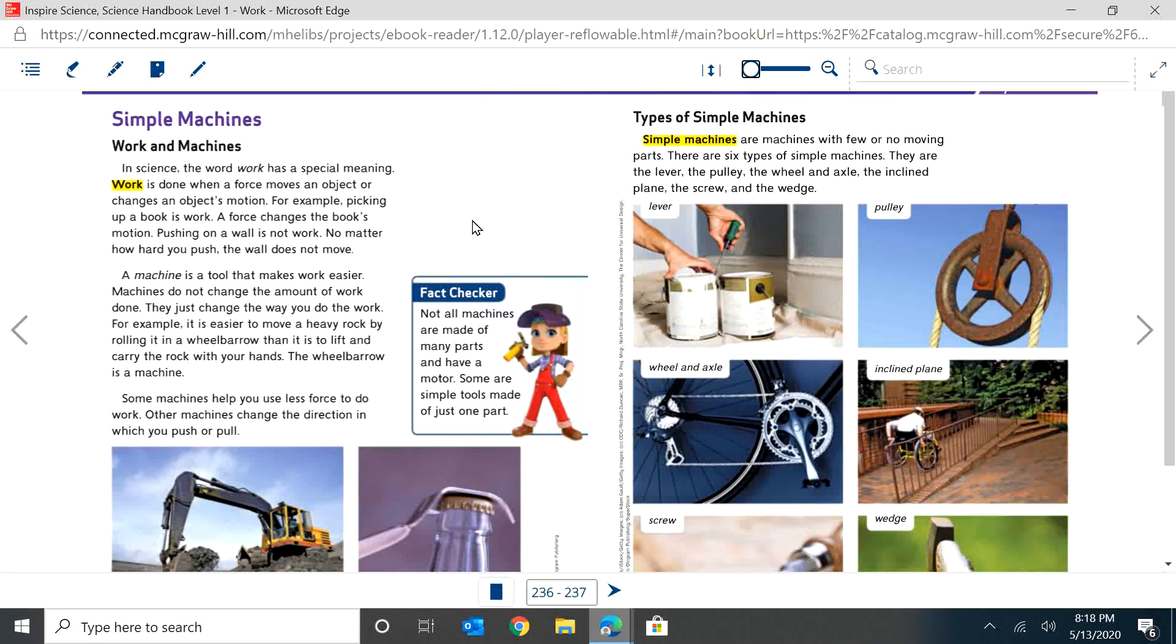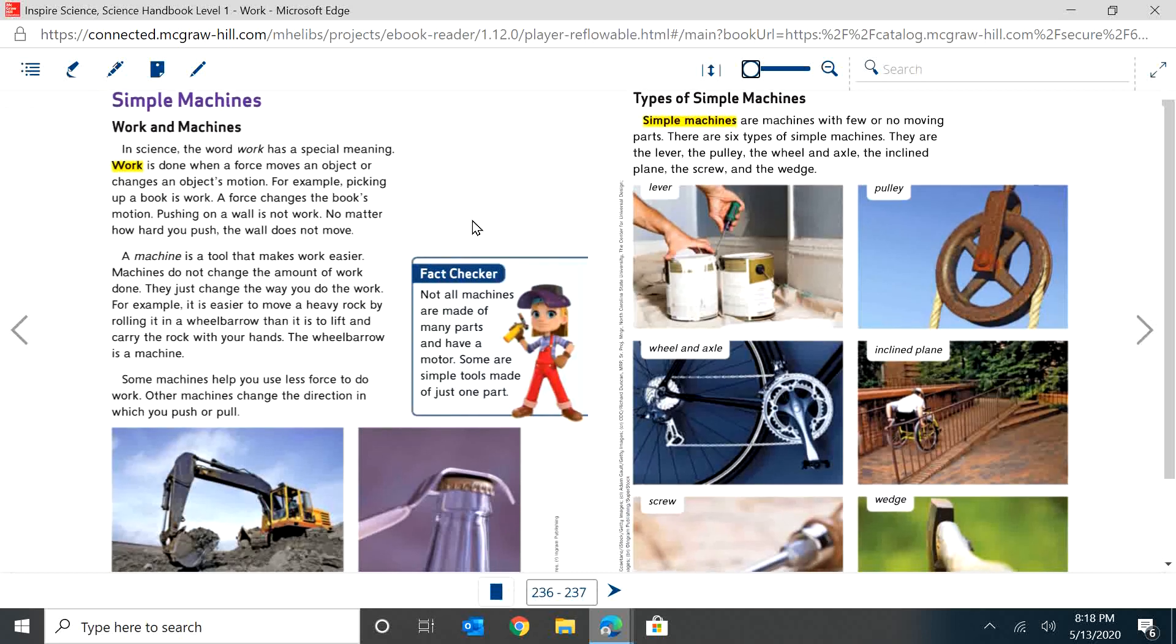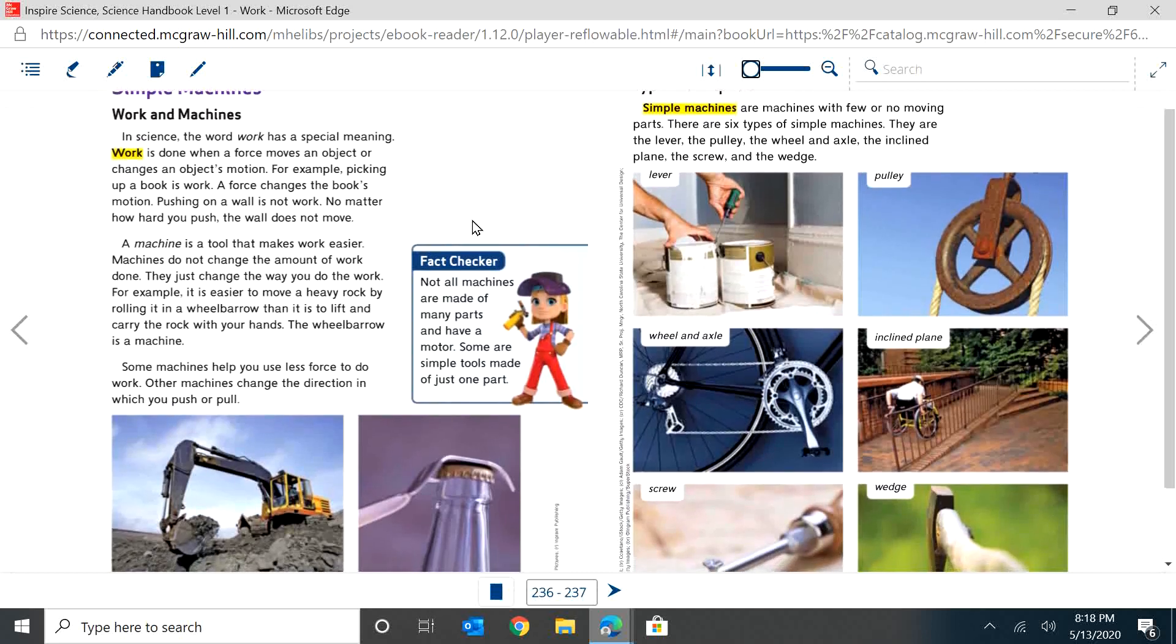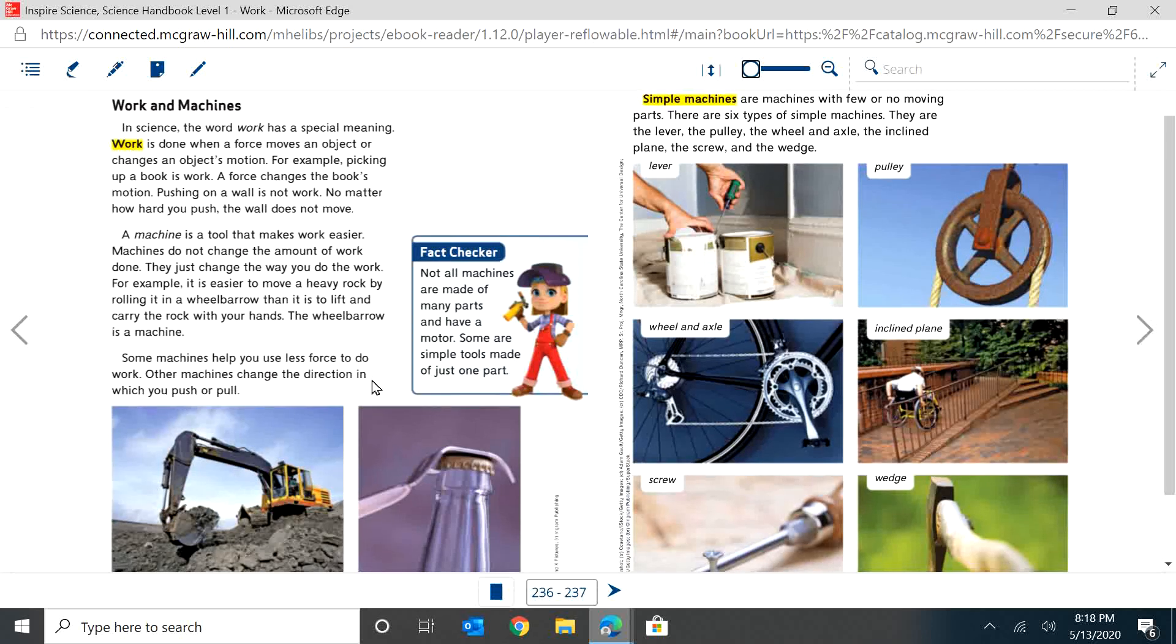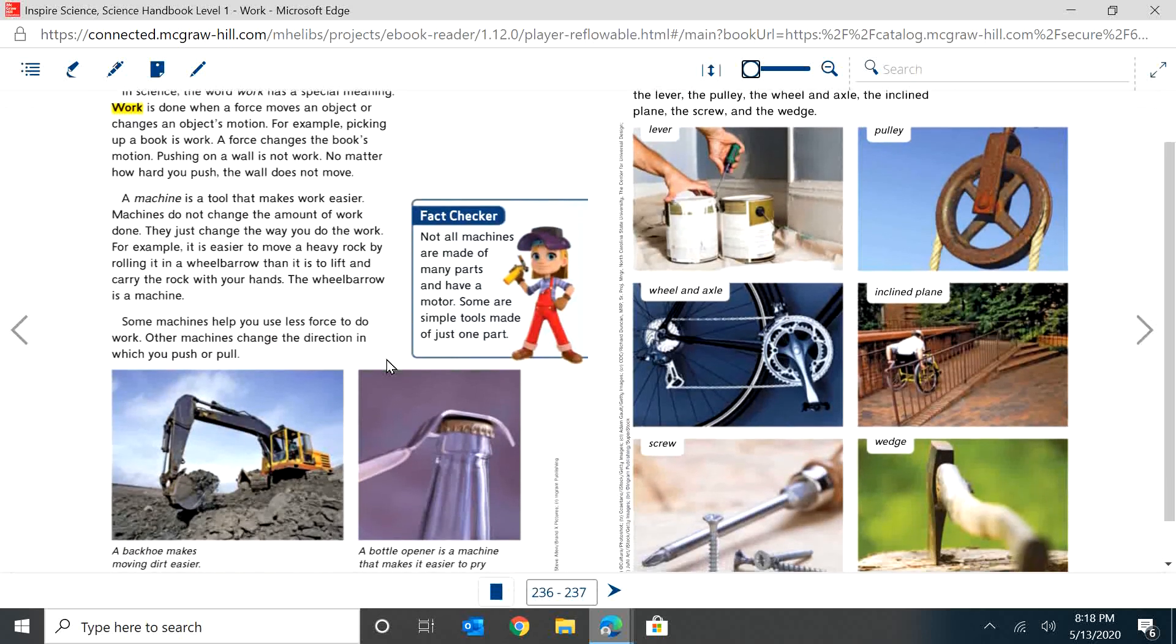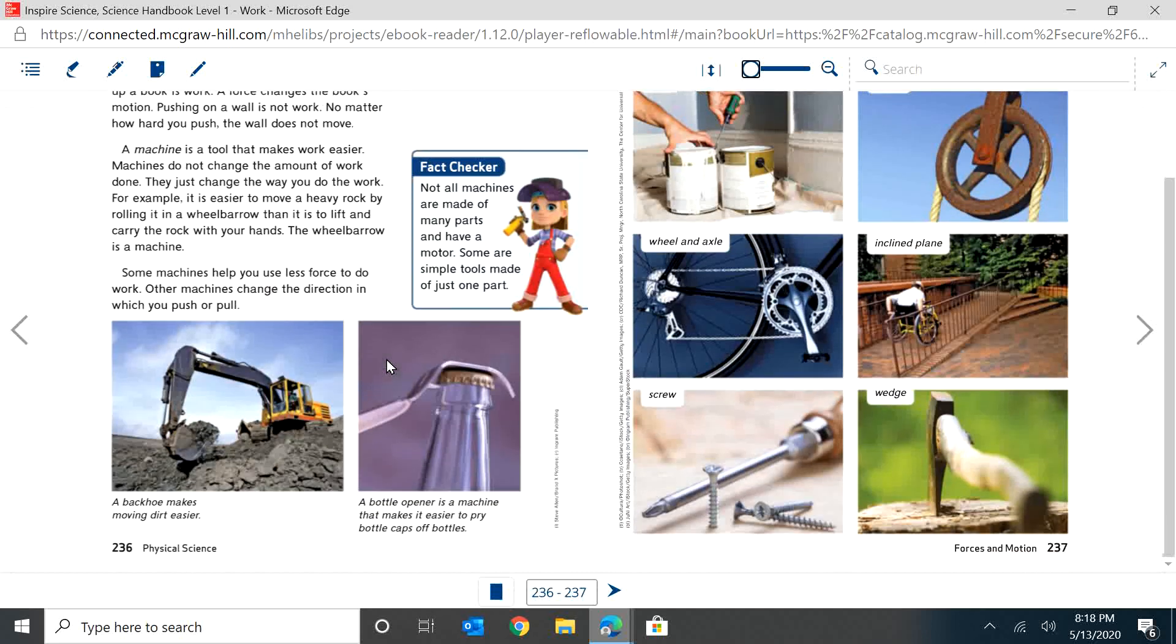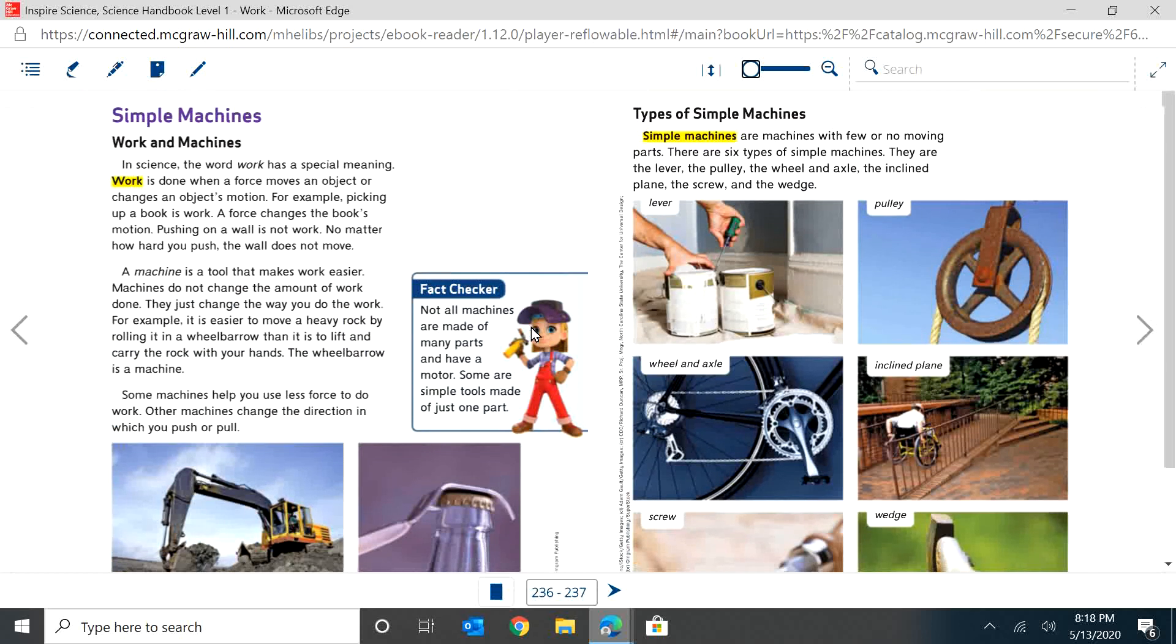A machine is a tool that makes work easier. Machines do not change the amount of work done. They just change the way you do the work. For example, it's easier to move a heavy rock by rolling it in a wheelbarrow than it is to lift and carry the rock with your hands. The wheelbarrow is a machine. Some machines help you use less force to do work. Other machines change the direction in which you push or pull. So a backhoe makes moving dirt easier, and a bottle opener is a machine that makes it easy to pry bottle caps off bottles. And it says, not all machines are made of many parts and have a motor. Some are simple tools made of just one part.